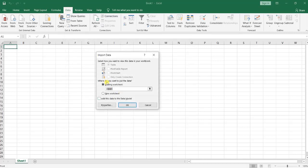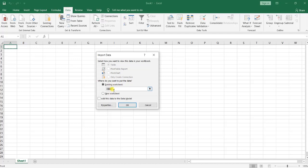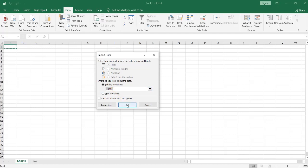And here it asks where do you want to put the data - an existing worksheet, which means this area, or new worksheet. I just want to use the existing space so click OK and as you can see this data is shown correctly with no problem.